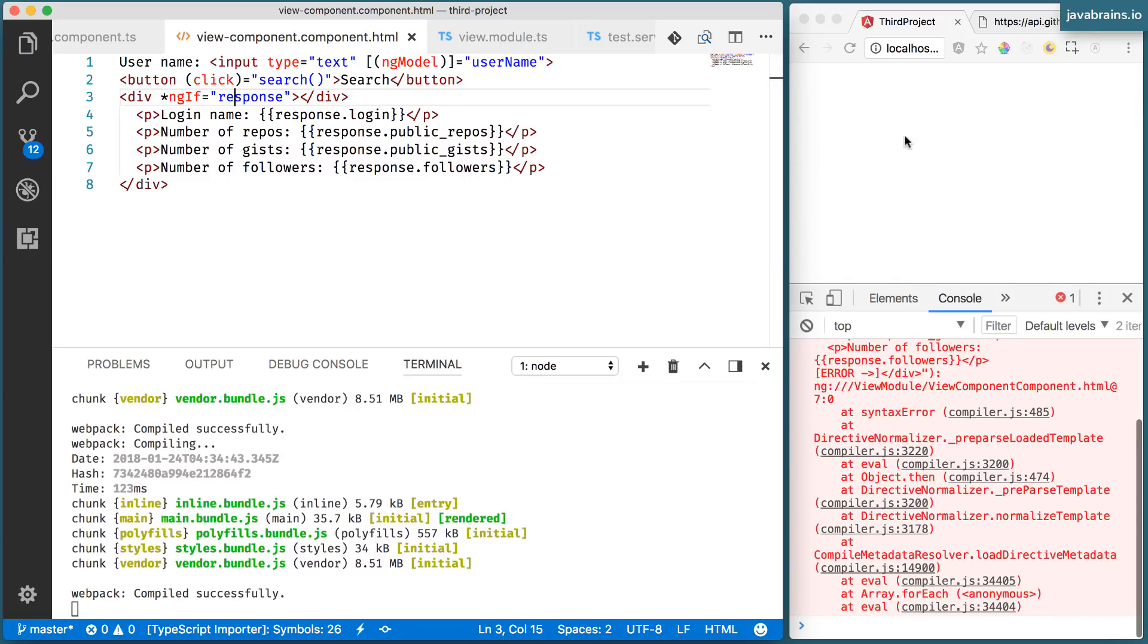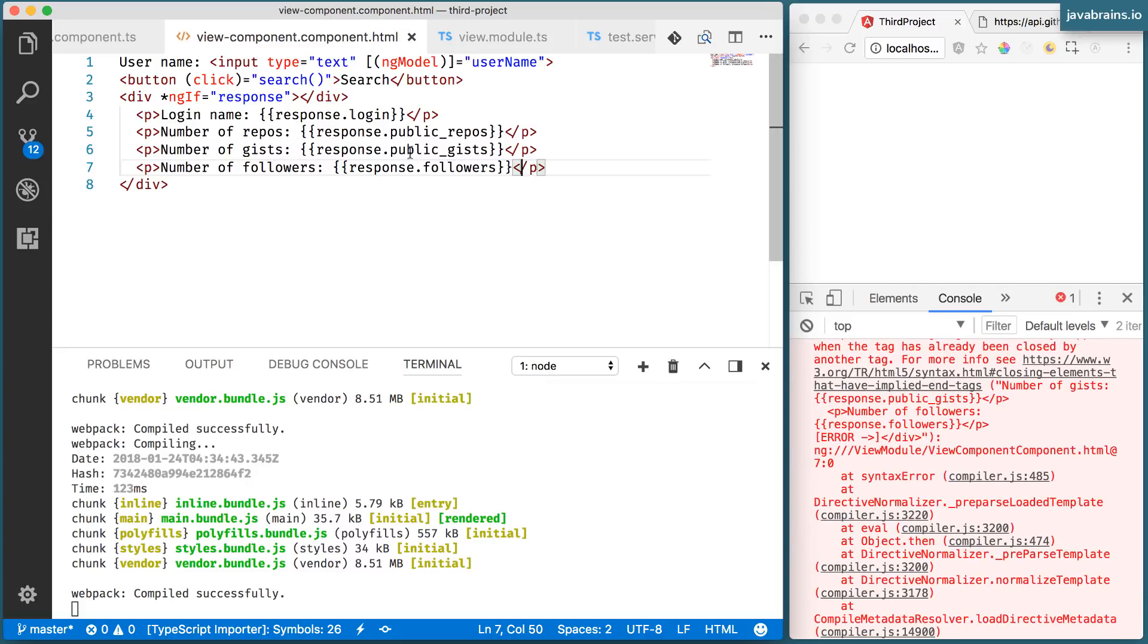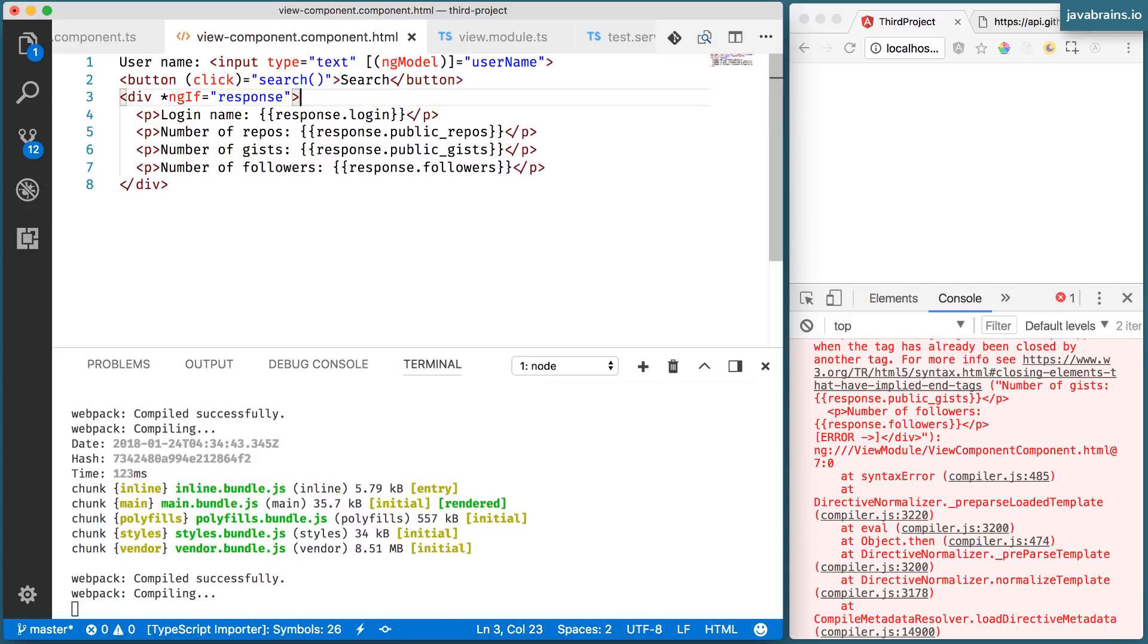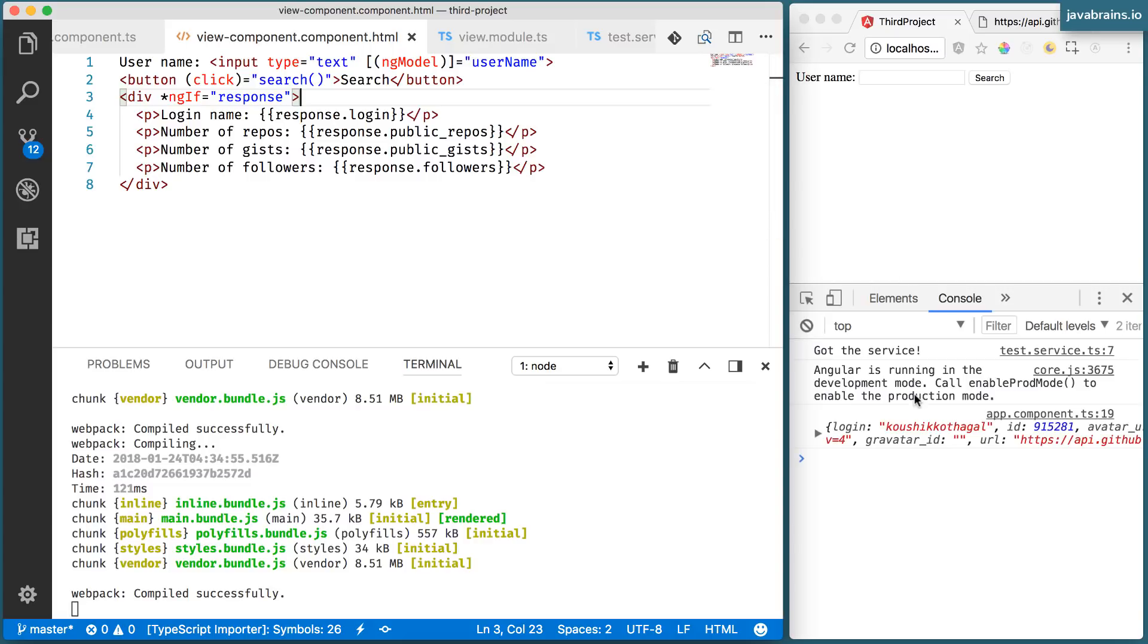Alright, so that's what this is doing. I get a syntax error because I don't have an extra div here, closing div. I remove that and everything works fine.